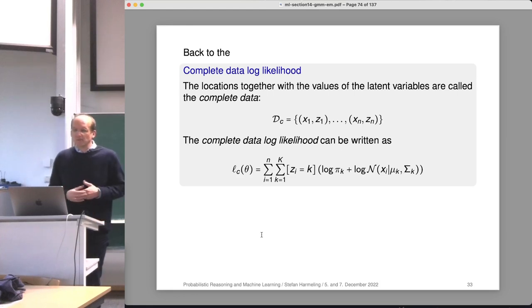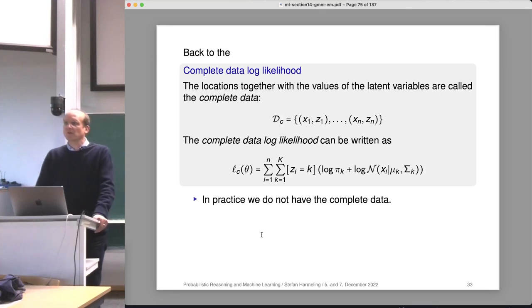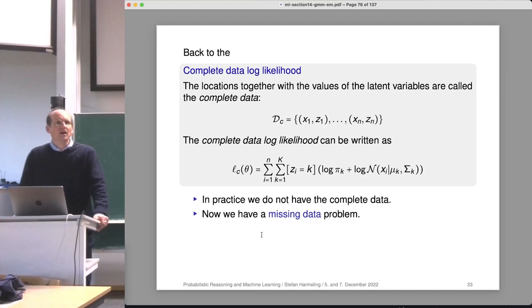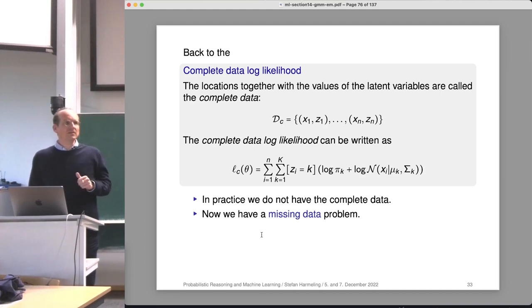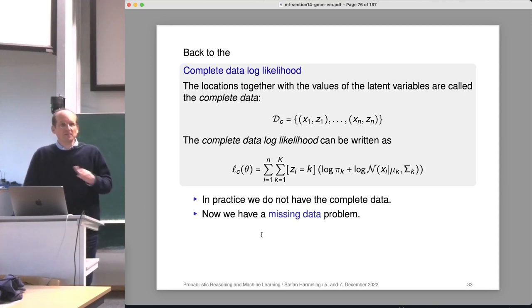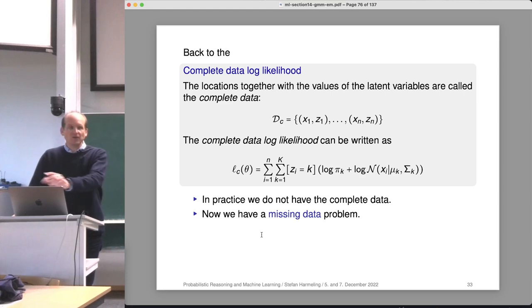In practice, we don't have the complete data — so we have a so-called missing data problem. In general, a missing data problem occurs when you're collecting data in a large dataset and some entries haven't been observed, for example when people fill out questionnaires and some questions are not answered. The EM procedure — expectation maximization — which we see in more detail today, is a solution to the missing data problem in general, not only for the Gaussian mixture model.